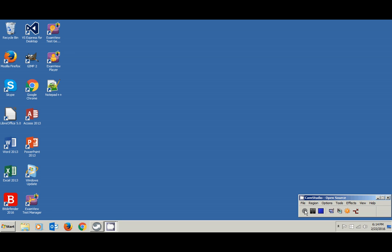Let's start off by opening Windows Explorer. This area at the bottom is called the taskbar. You can see where my pointer is — this is the taskbar. This icon is the icon for Windows Explorer.